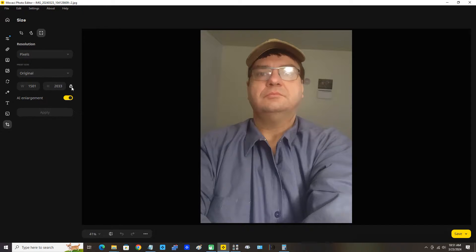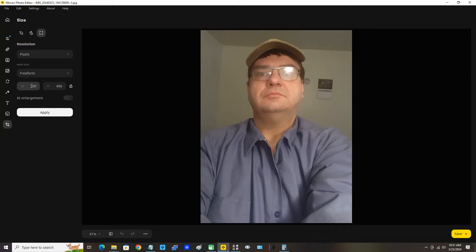Since the aspect ratio is locked, I'm only going to have to change one of these numbers. A good reason to keep aspect ratio locked is that it won't cause any distortion when resizing the image. I'm going to click the AI Enlargement button to make sure it's on, then change the width to 3002.